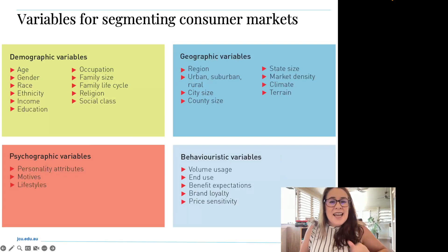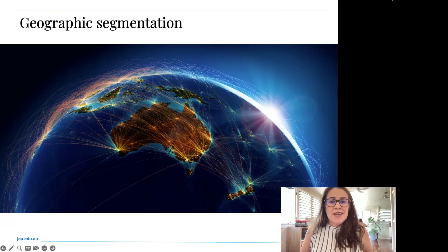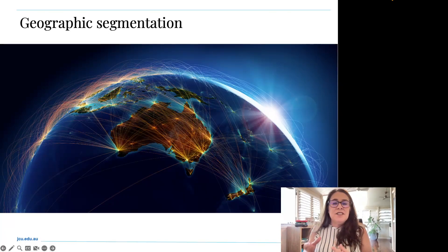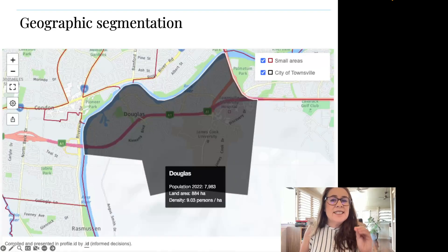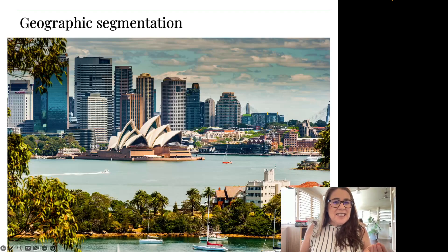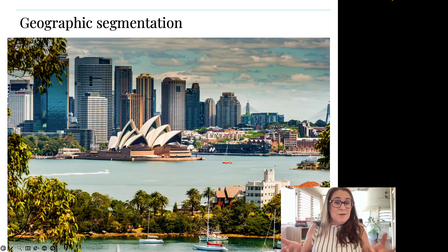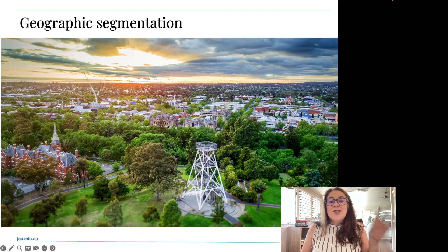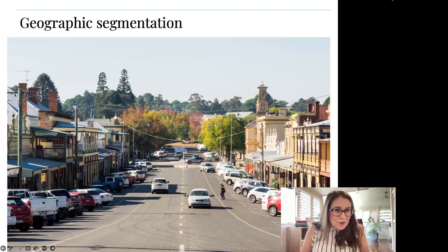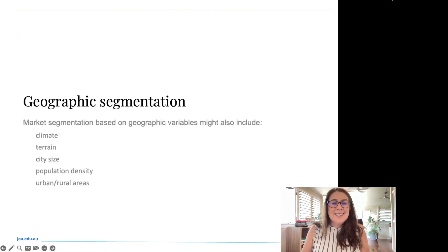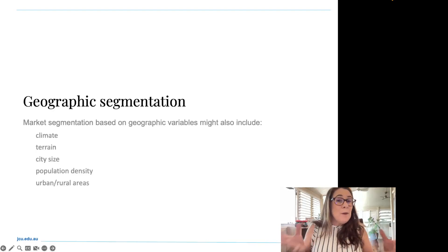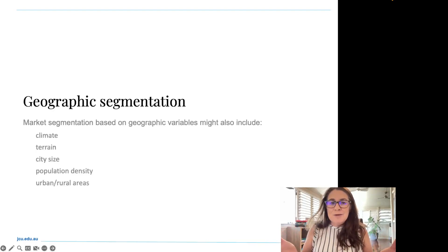Now let's look at the geographic variables. Geographic segmentation takes into consideration the natural boundaries and makeup of different geographical areas, including countries, state boundaries, cities and even suburbs. When looking at geographic segmentation, we might consider whether our customer lives in the city, the suburbs, a regional area, a rural area, or somewhere regionally remote. We'd also consider climate, terrain, city size and population density.